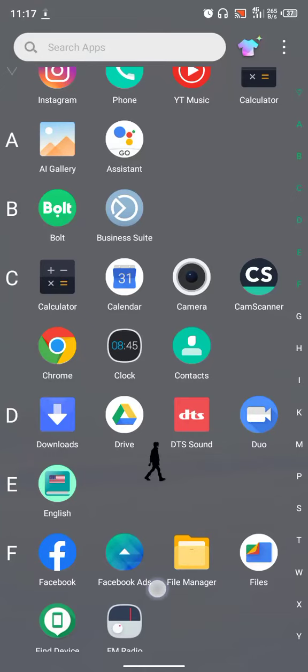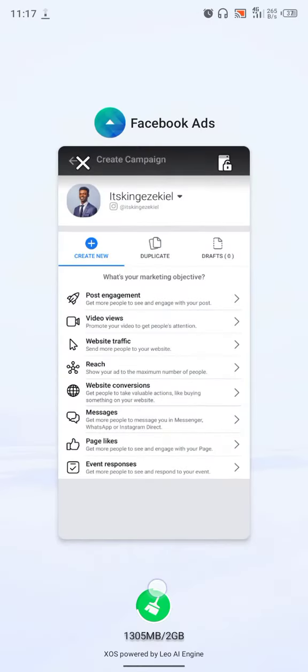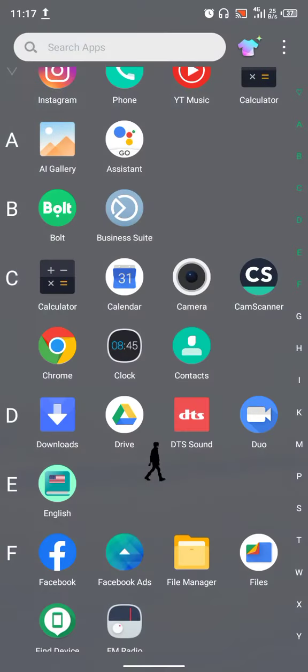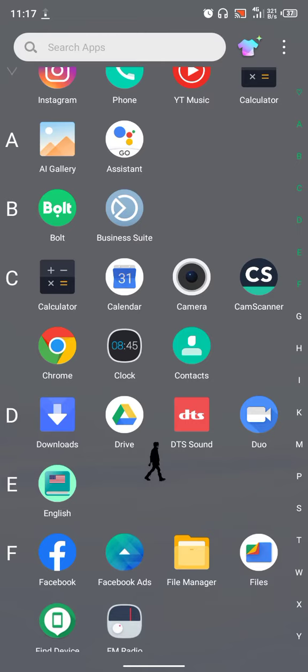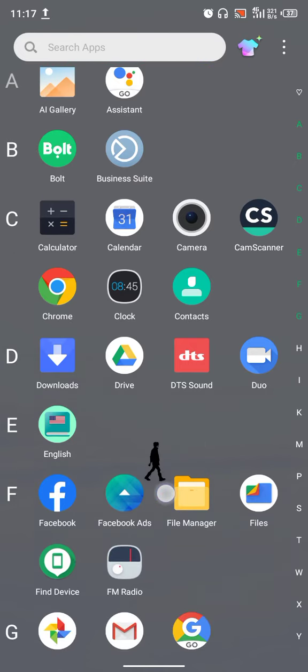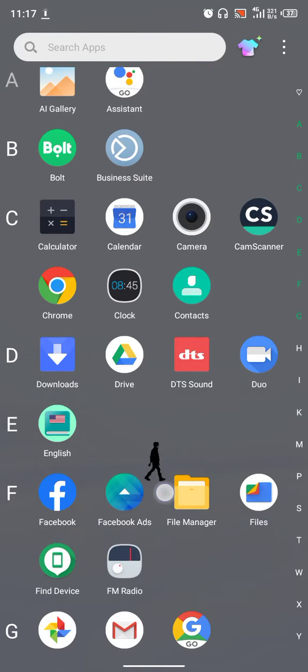Good day everyone, this is King Ezekiel. In this video I want to tell you about the two major applications that you'll be using to create and monitor your advertisements. This is Facebook Ads Manager, which is used to create and edit ads.